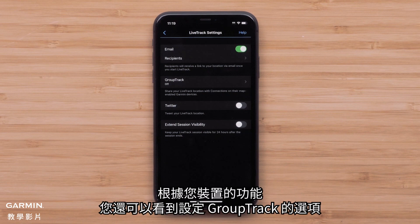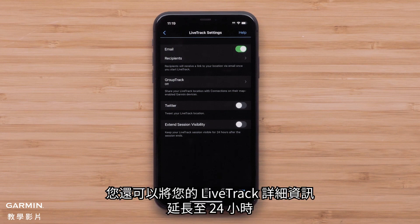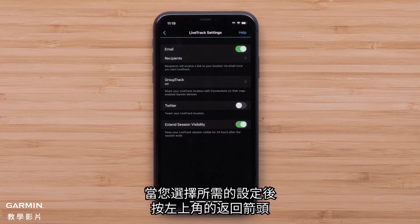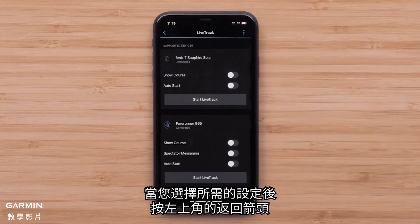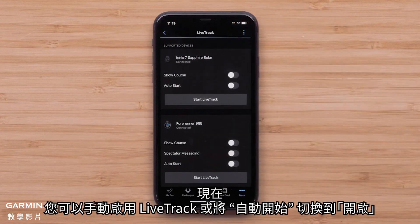Depending on your device's features, you may also see options to set up GroupTrack. You will also be able to extend your LiveTrack session details for 24 hours after the session ends. Once you have selected your desired settings, press the back arrow in the upper left. You can now either manually enable LiveTrack or toggle Auto Start to On.